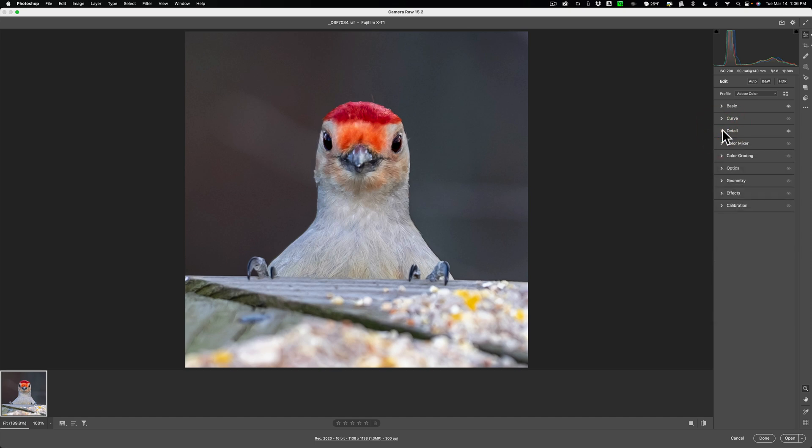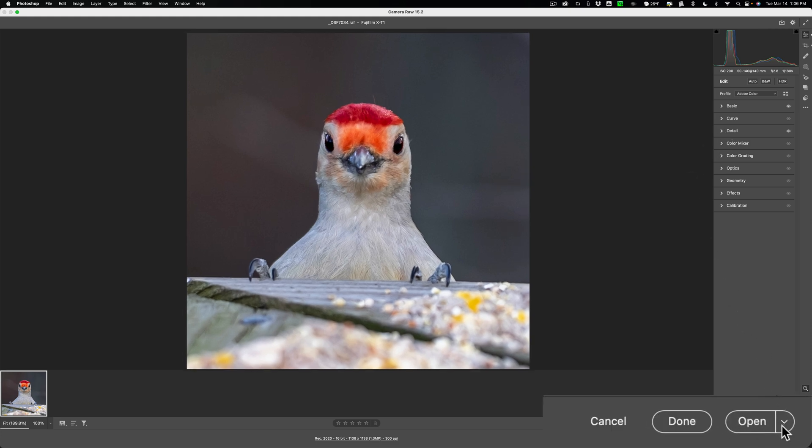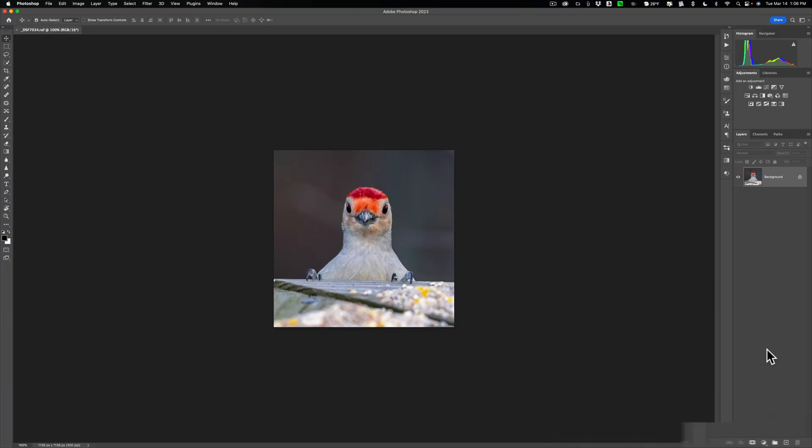But I need to upscale it in Gigapixel and you do that in Photoshop. So what we need to do is open this up into Photoshop. And to do that, go to the lower right-hand corner and click on this button, Open in Photoshop.